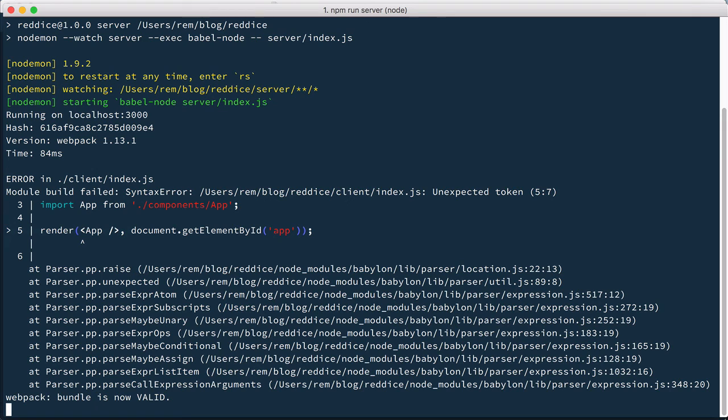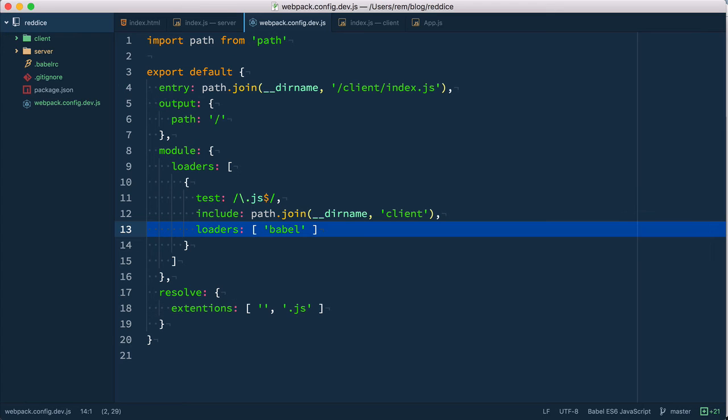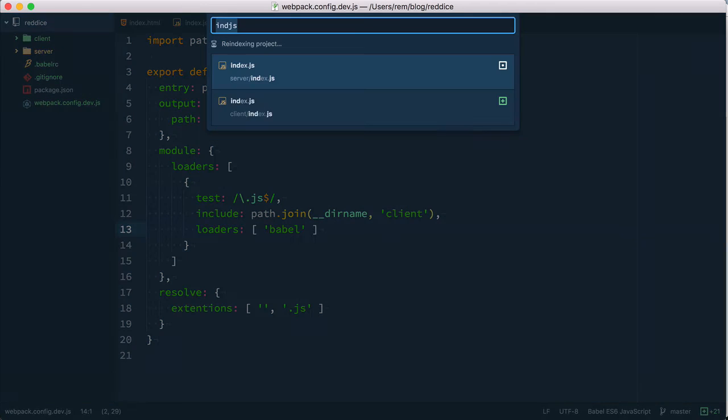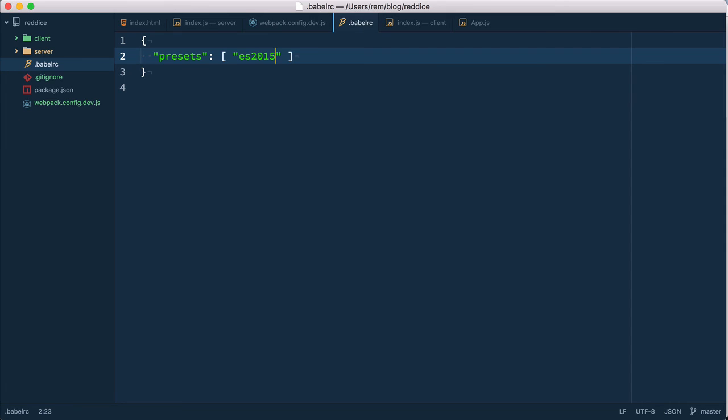Now we have a syntax error. Babel doesn't understand React by default. So we actually need to provide another preset for Babel to understand React. Let's open our Babel RC file and inside here we're going to add another preset. We call it React.